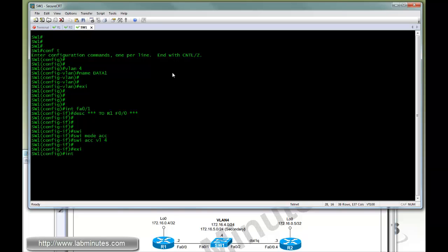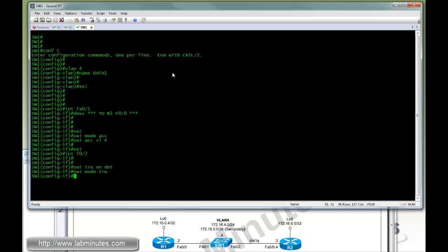Now let's turn to port 2. This particular port is going to be a 802.1Q trunk, as shown in the diagram. Switchport encapsulation dot1Q, switchport mode trunk.